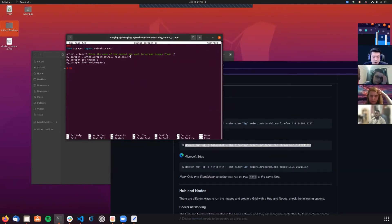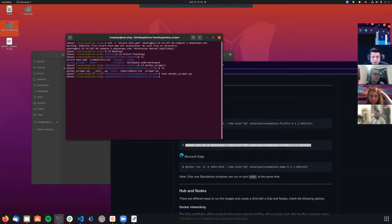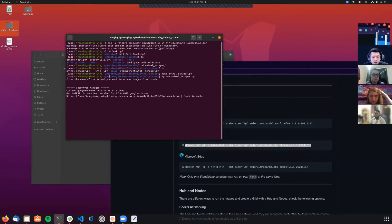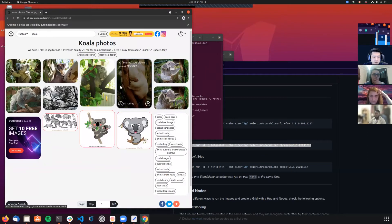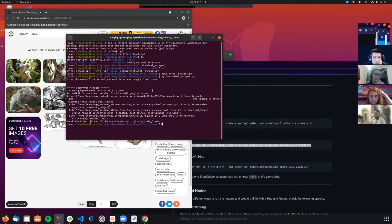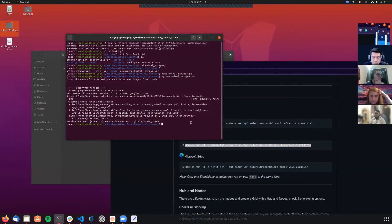This application will go to a website and download images of a searched animal. I'm not going to make it headless so you can see what happens. I'll run it and download images of koalas. It's downloading the latest version of Chrome driver, now Chrome is opening and downloading some images of koalas.